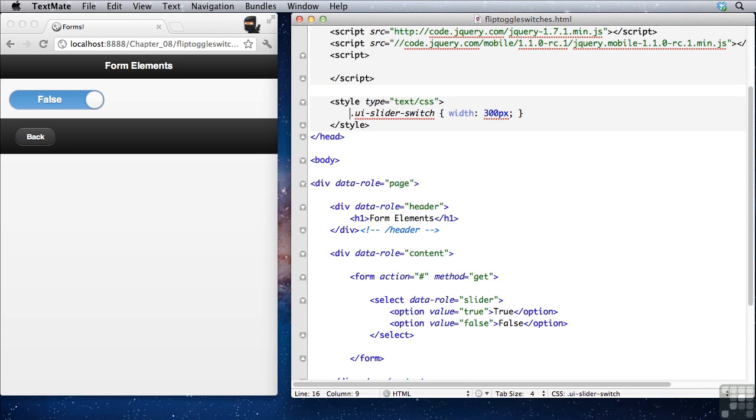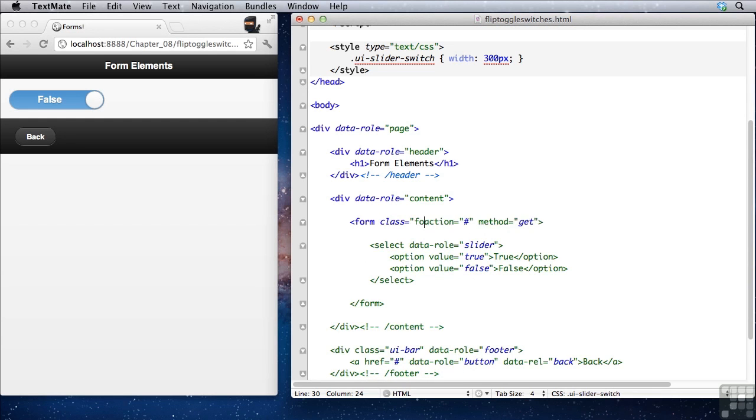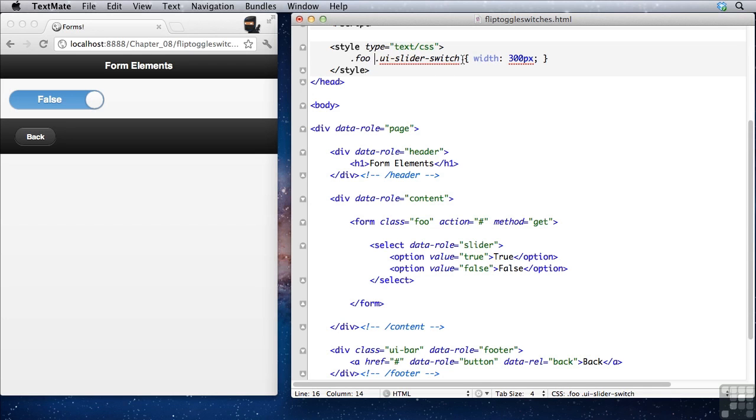Now typically you don't want to just globally change the width of all of your sliders. Typically you want to do it inside of a particular container. So I'm going to go ahead and give this form a class of foo. And then up here, I can say dot foo dot UI slider switch. Now I'm only talking about slider switches within that form called foo, or any other form that has a class of foo.